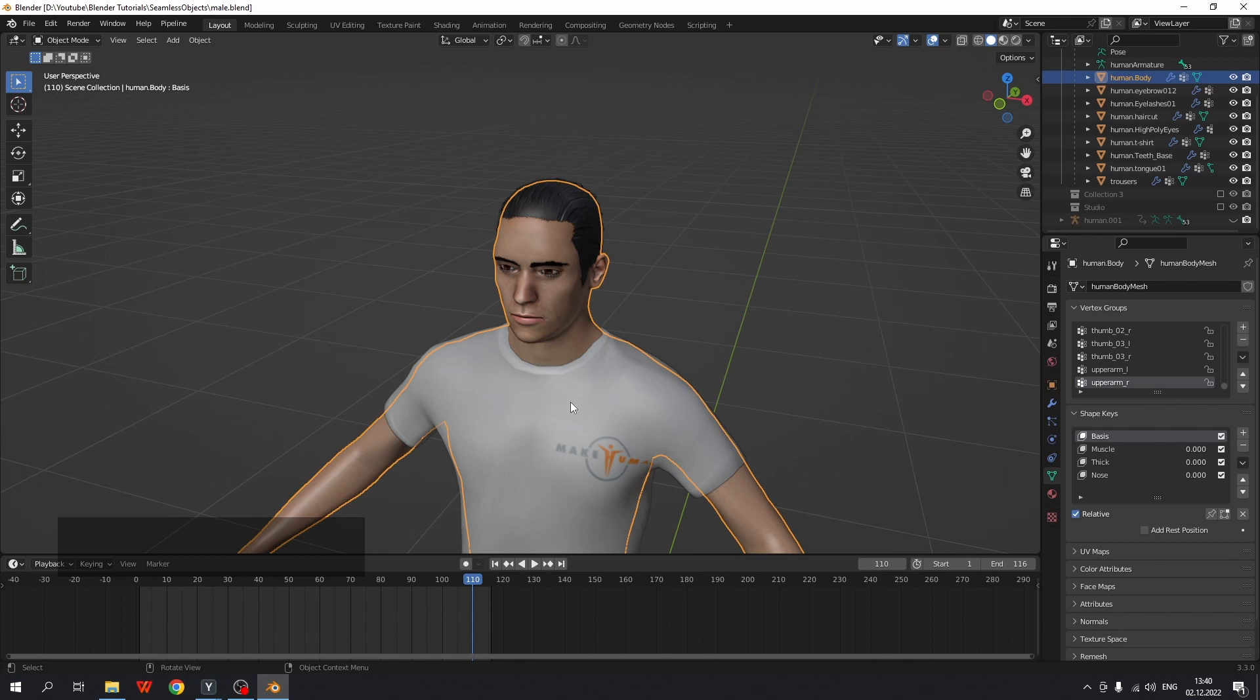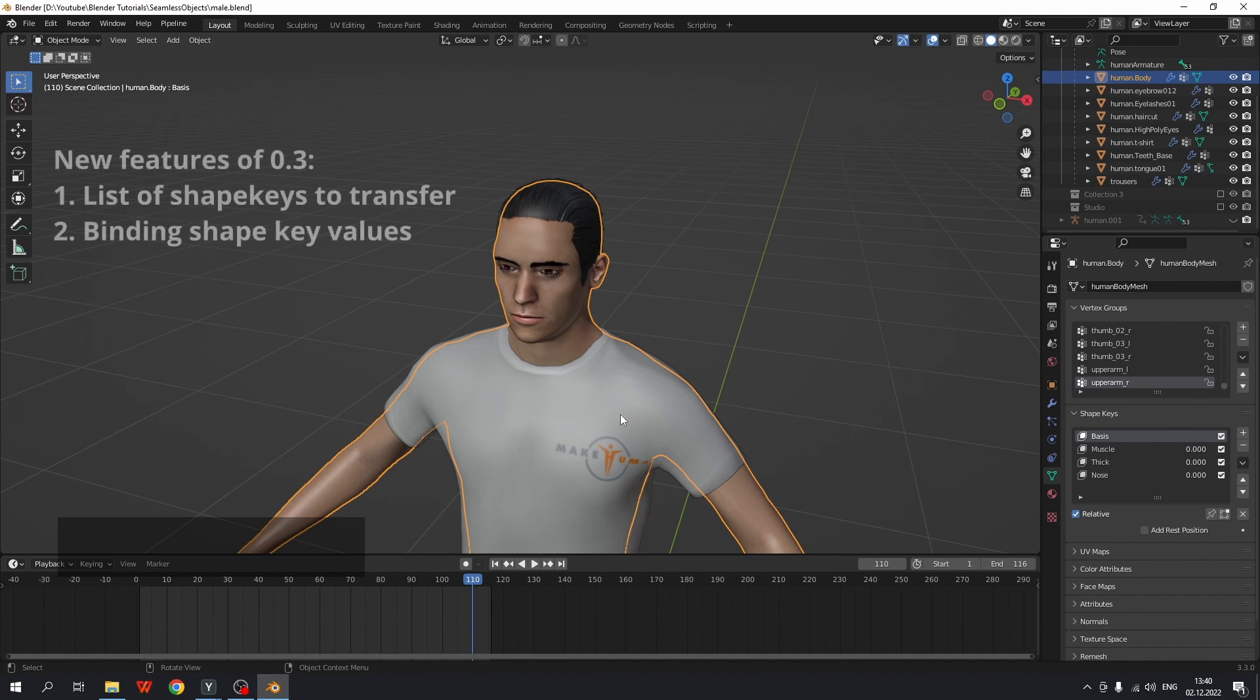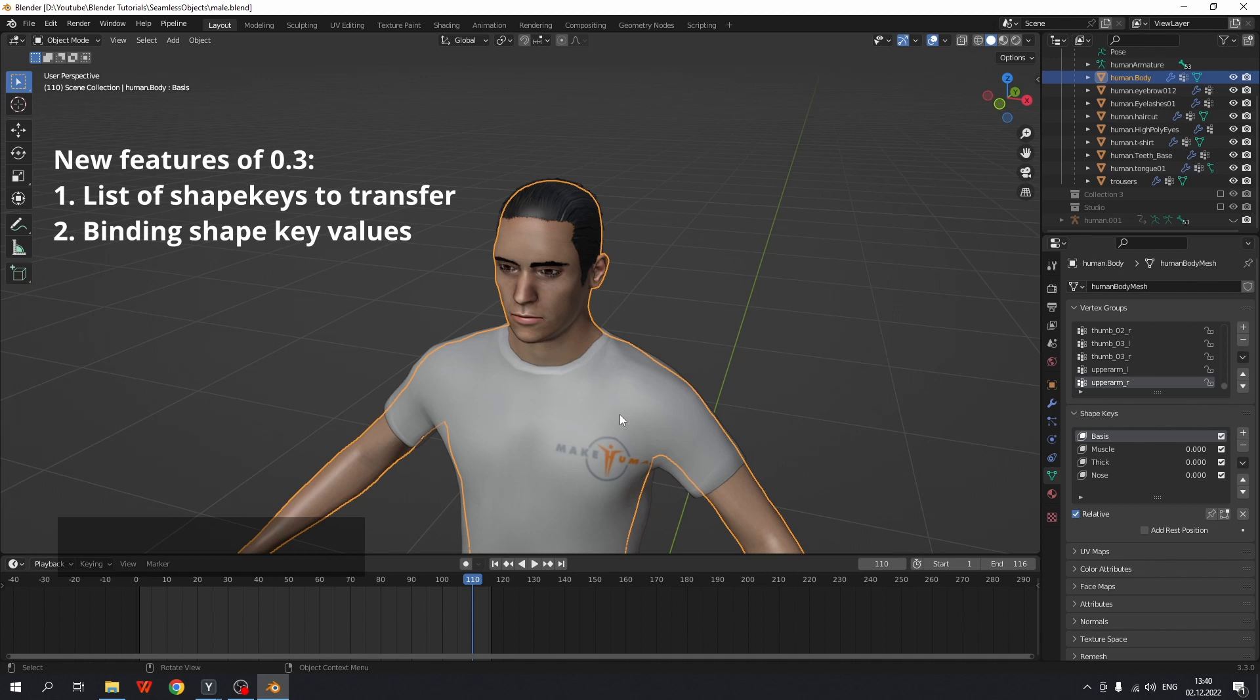Let's briefly talk about new features. With this version you can first specify a list of shape keys to transfer. In other words, which shape keys will be transferred and which will not. And second, you can bind target shape key values to source shape key values.